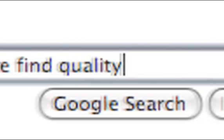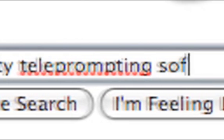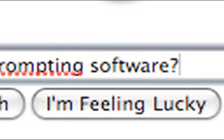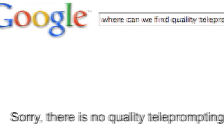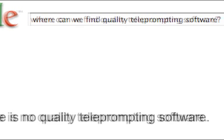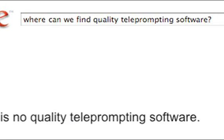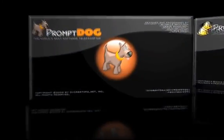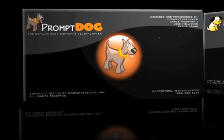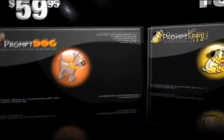For a shoot we did last year, we searched the world for quality teleprompter software at a reasonable price, but we just couldn't find anything. So as they say, if you want something done right, do it yourself. So we created not one, but two teleprompter programs: PromptDog and PromptPuppy.